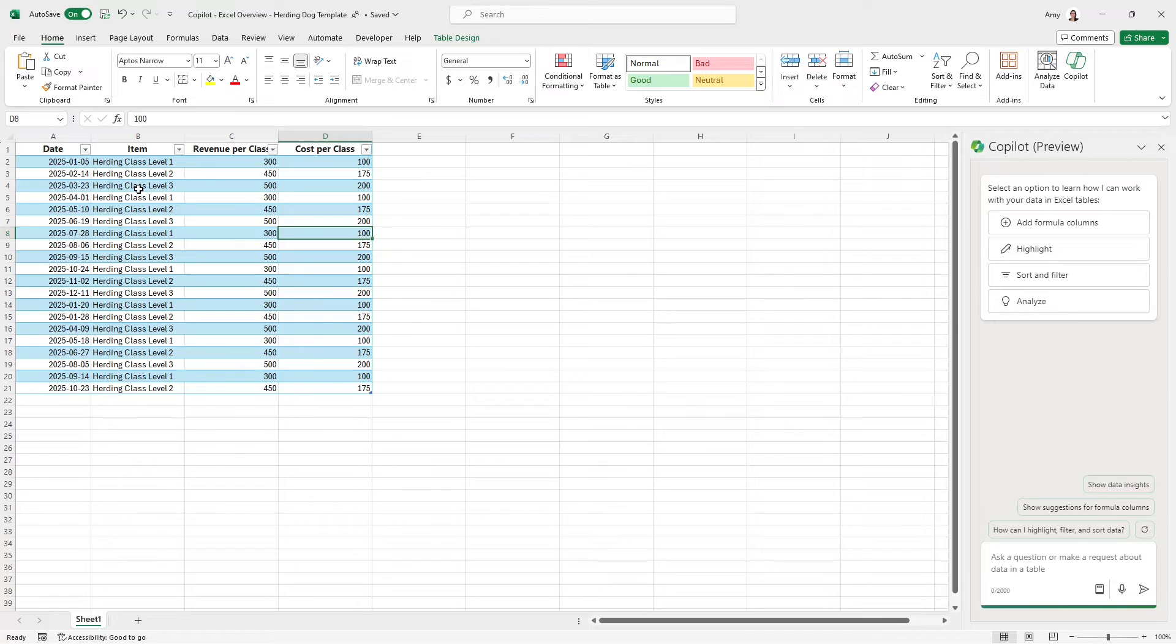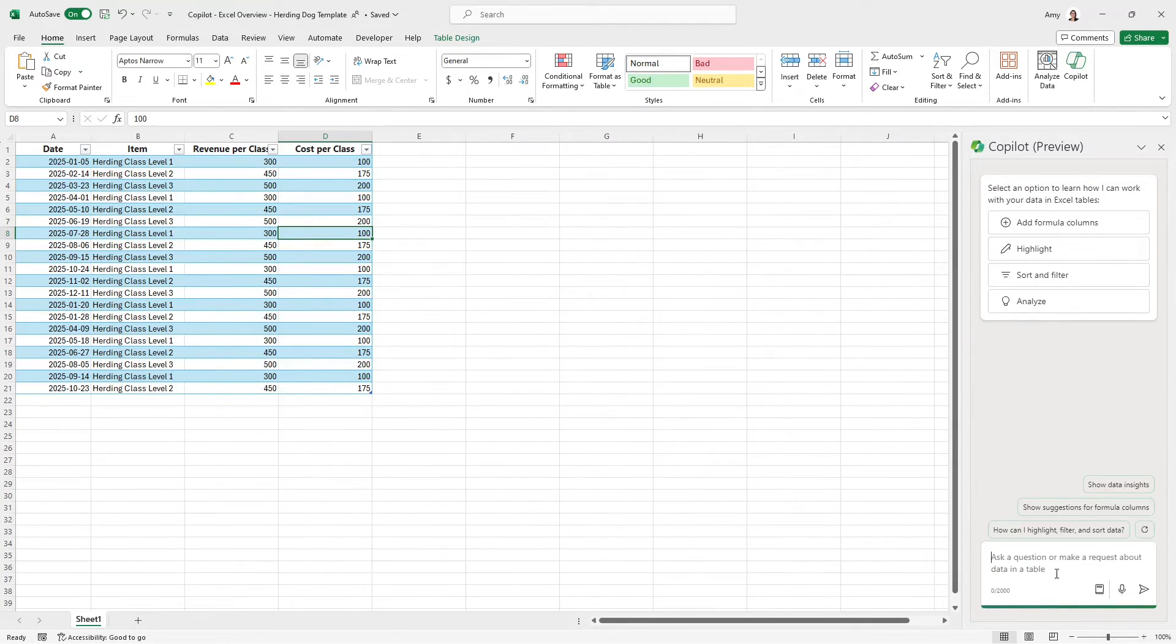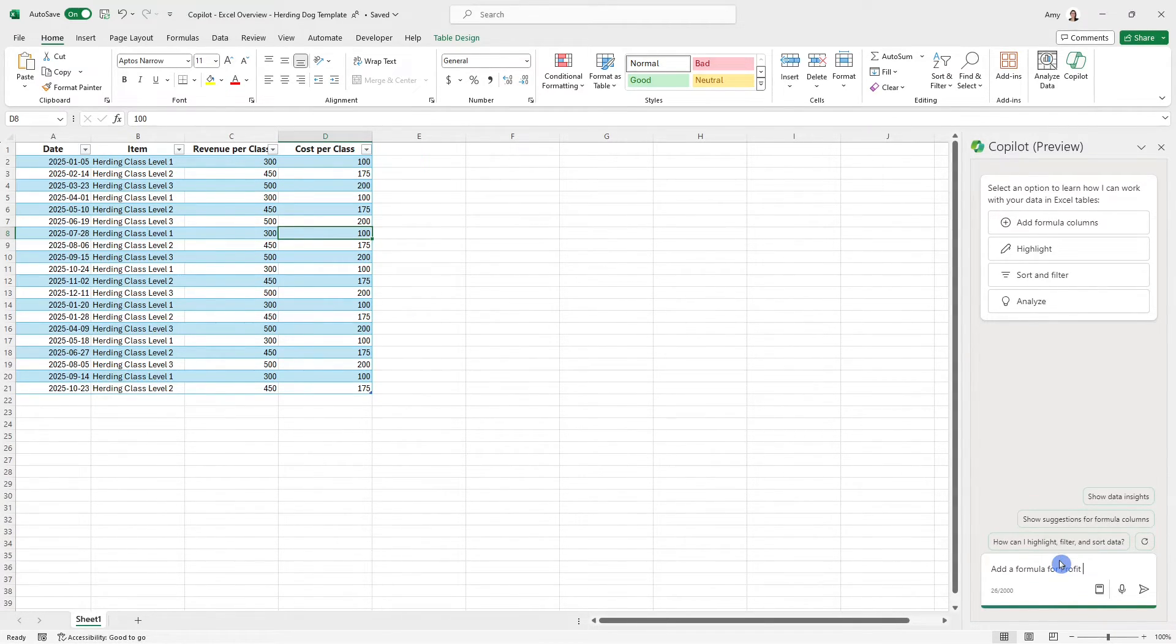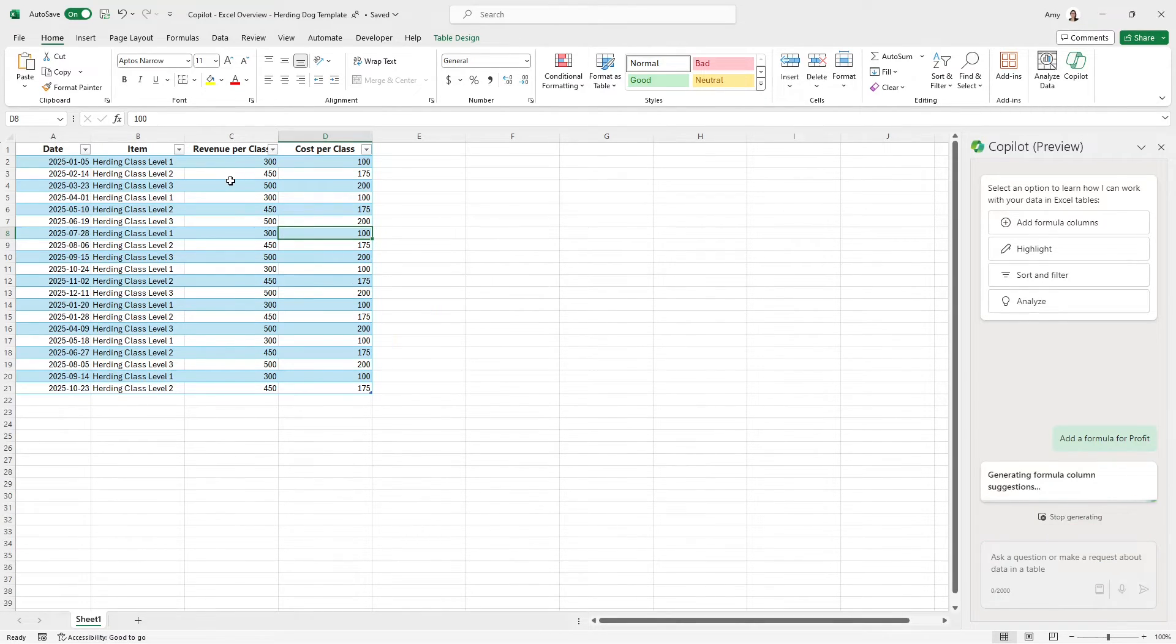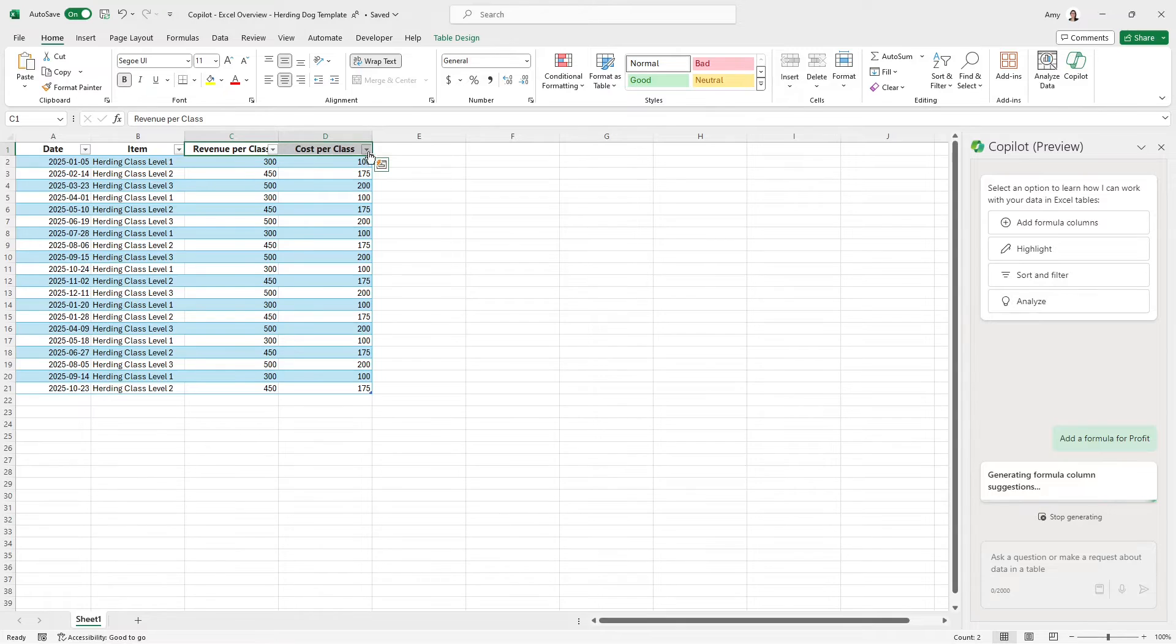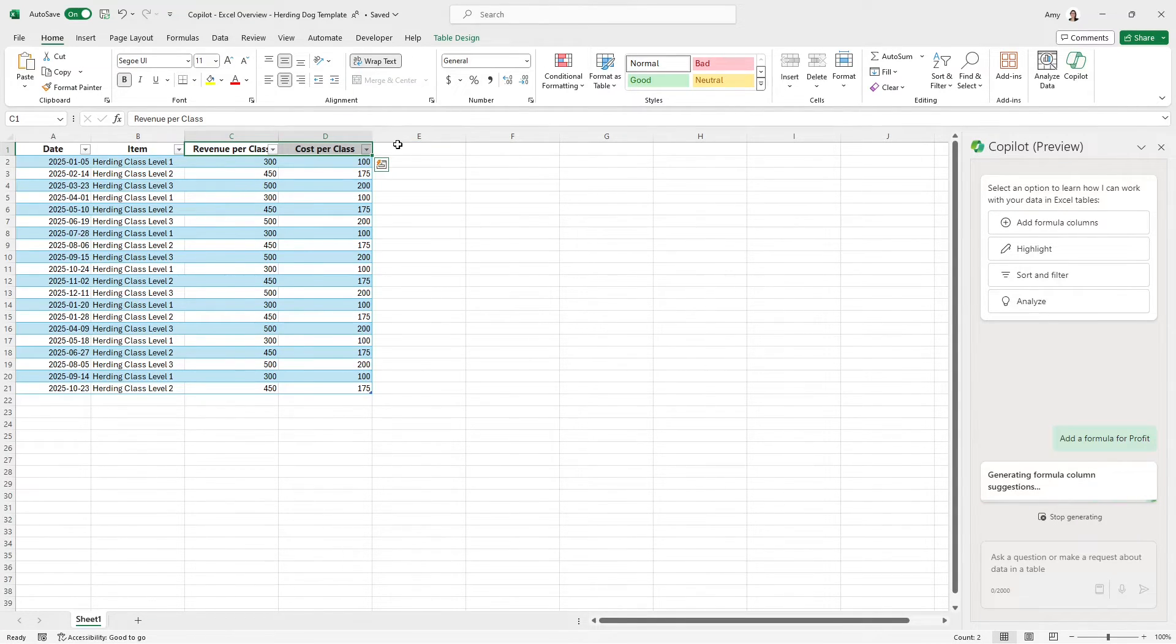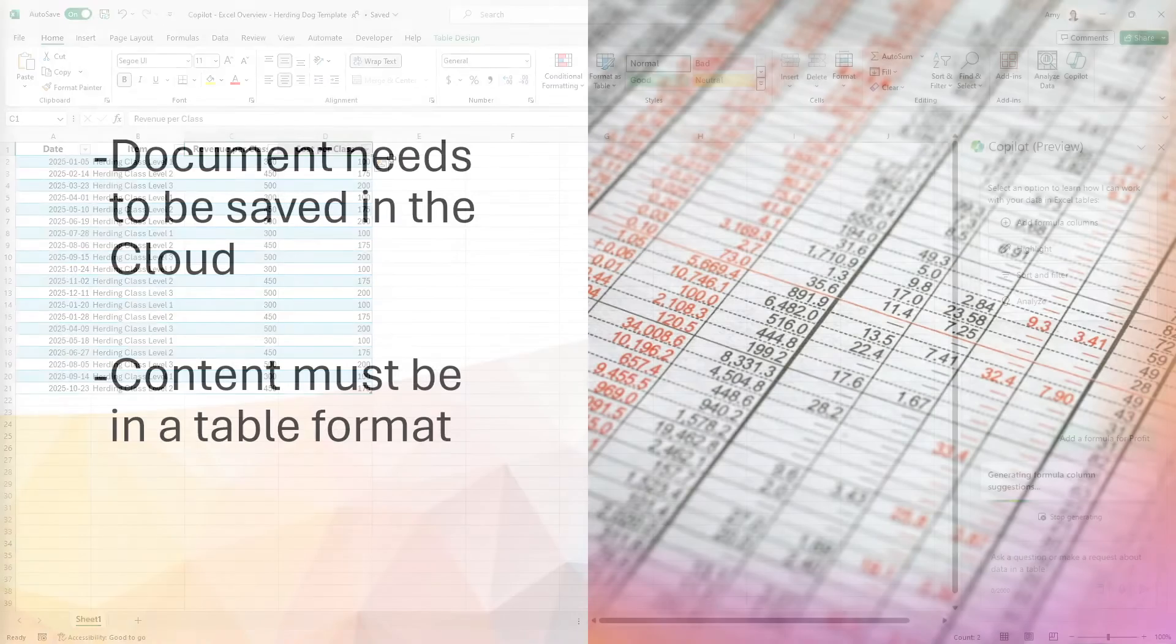Now we have this revenue projections for our new classes. And if we just add a prompt to say that we want to add a formula for profit, this way Copilot is going to be relying on these headers, and it is going to ideally add that column for profit.